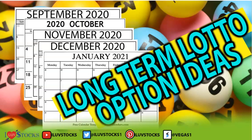Hi everyone, this is Vegas and tonight I'm doing a video on long-term lotto option ideas. Many people ask me for help, so I want to help you guys learn about long-term option ideas that can help grow an account.